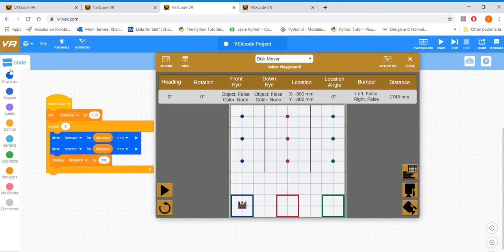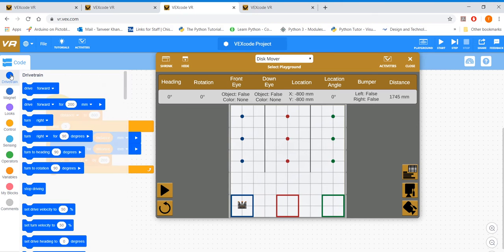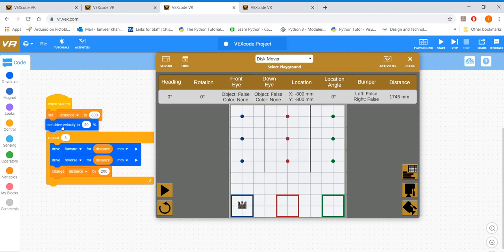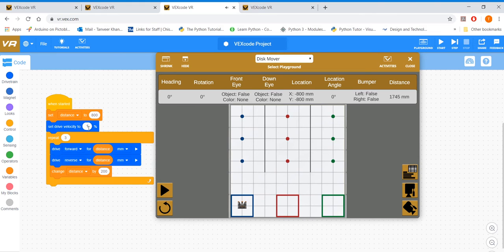Okay, next thing I'm going to set my velocity to 100%. Remember, I always talk about setting your velocity to 100 so that it gets things done as fast as possible.